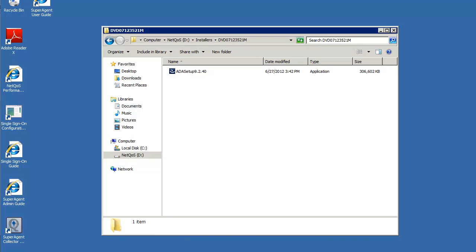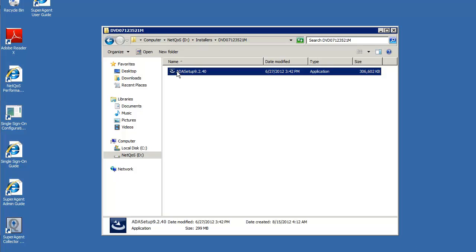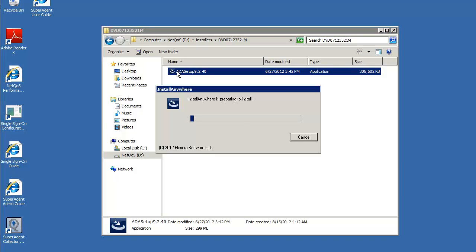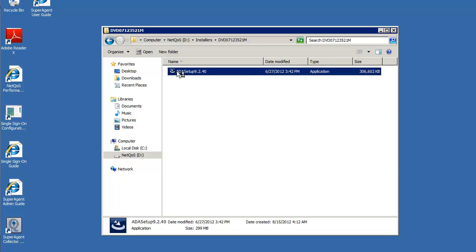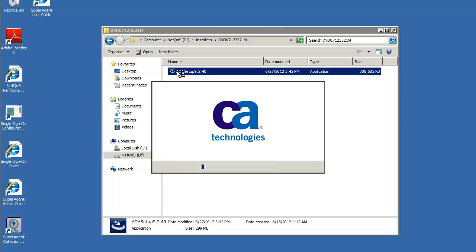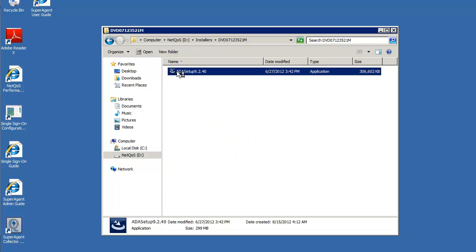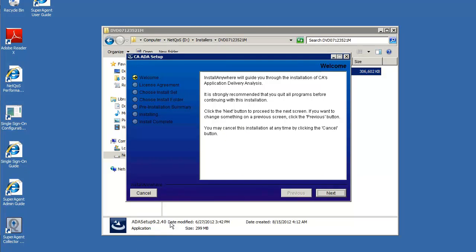Download the ADA upgrade file from CA support and run the executable. This will launch the installation program. A welcome screen will pop up. Click next to continue.